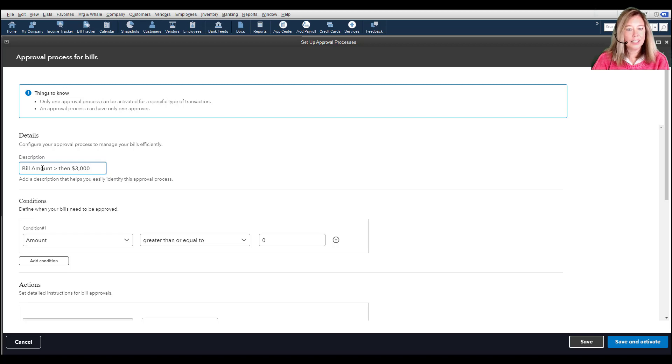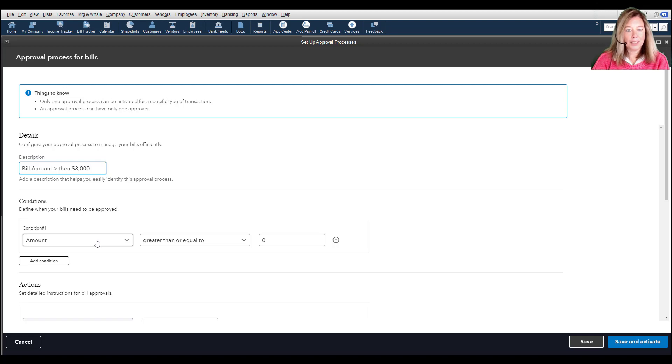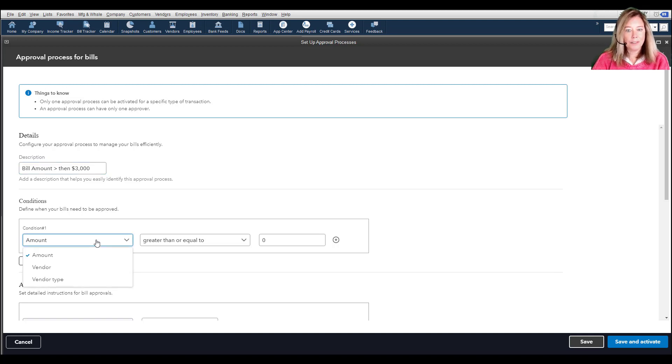Next, enter the conditions for your bill when you want to trigger the approval process. You have three types of conditions to define.